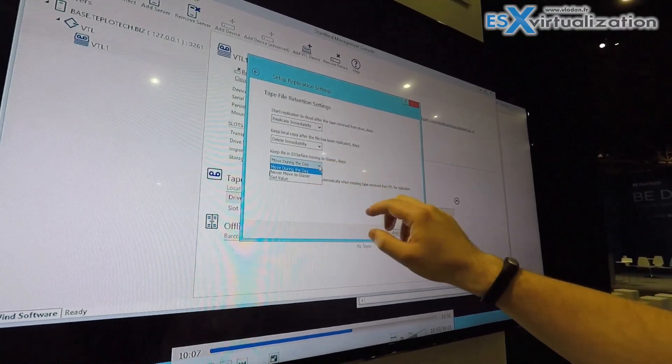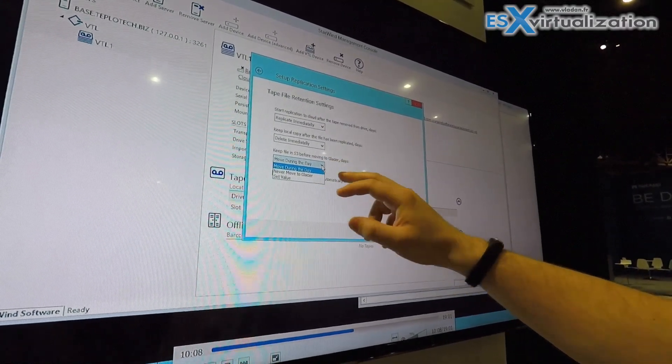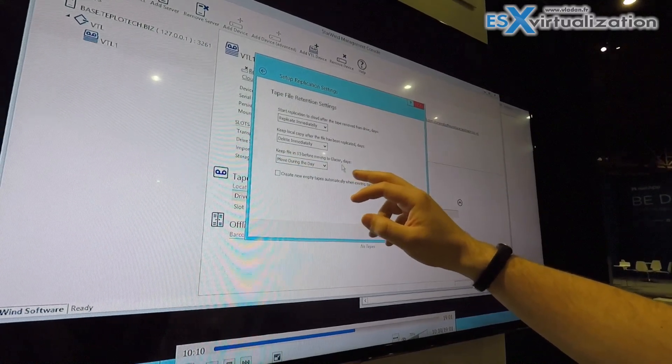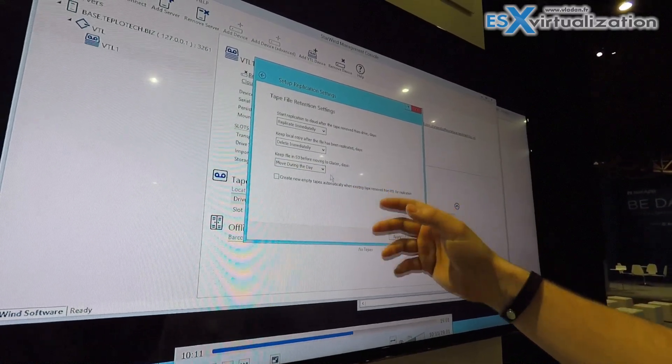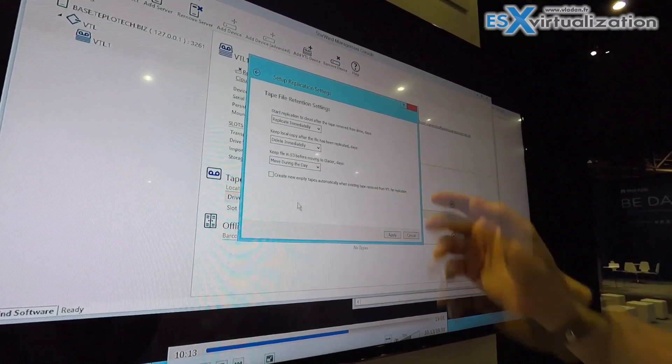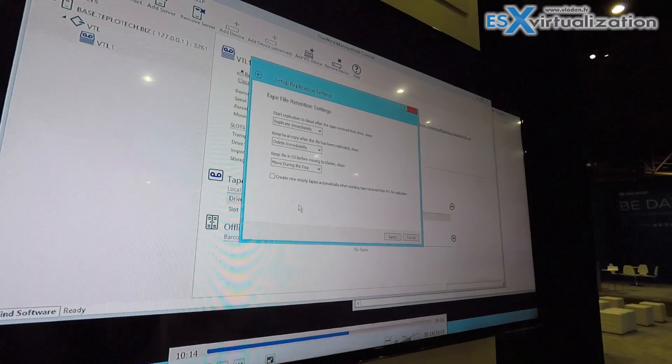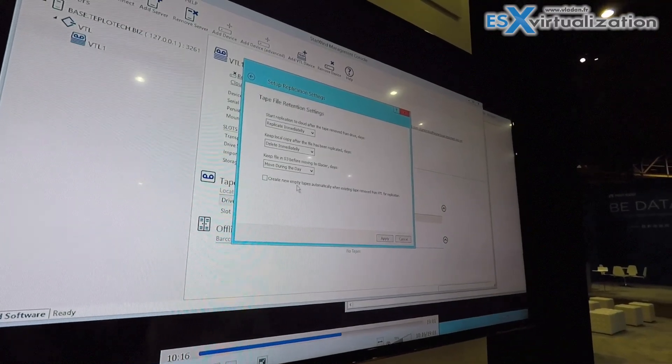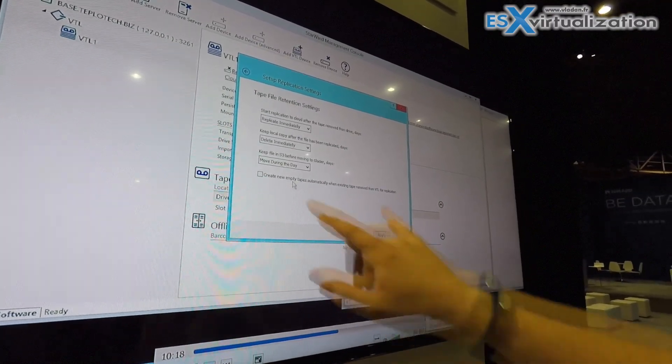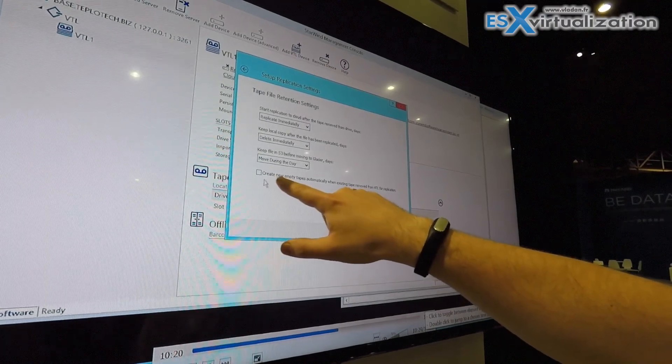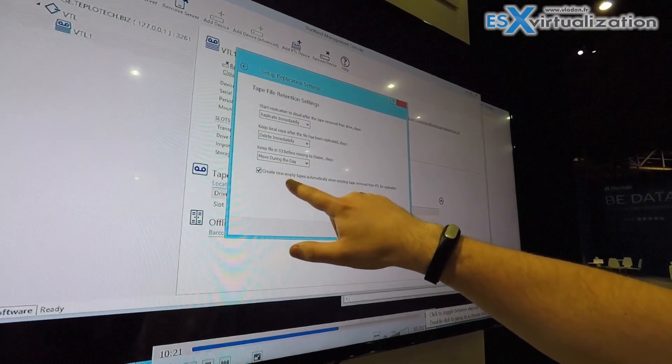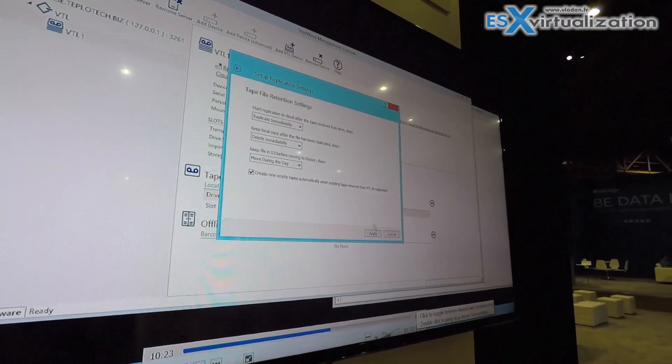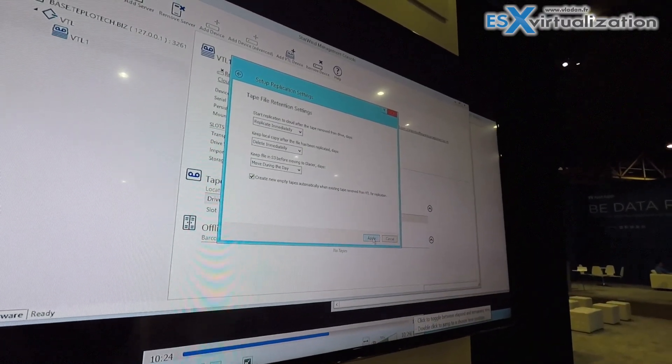And finally there is a policy to move between S3 and Glacier. By default it's moving during the day, but there is also an option not to move it at all or move it after a certain period of time. And of course there is an option to automatically refill the tape stash as soon as we eject the tapes.